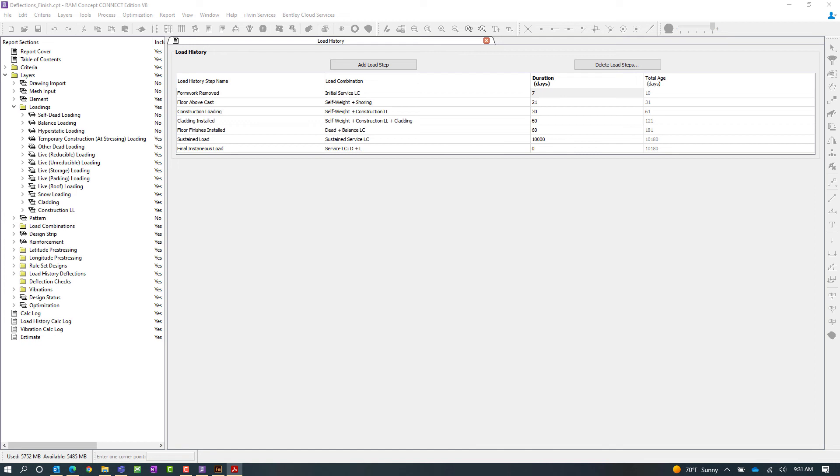Now as a special note each load history step will represent an applied load combination for a specific duration of time. Each load history step is solved in sequence taking into consideration the effects from all previous load history steps.